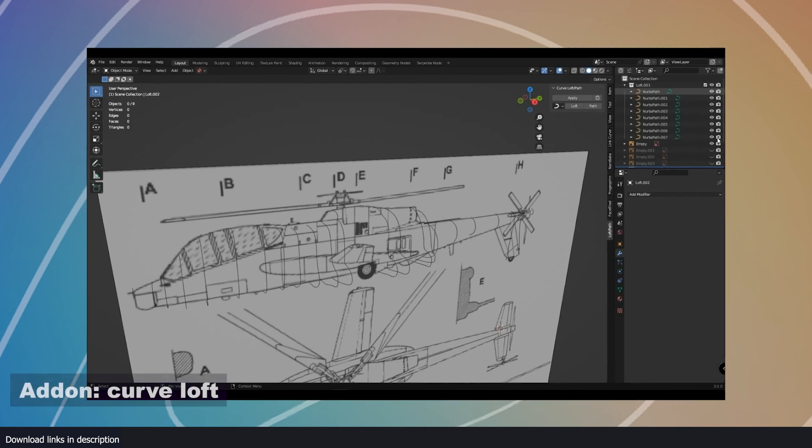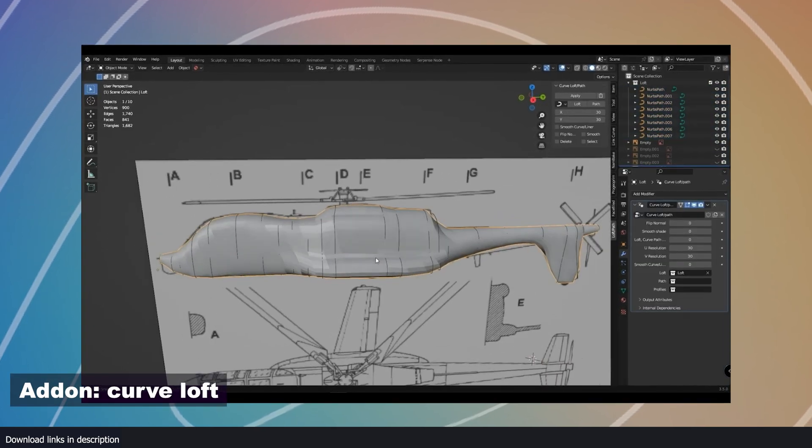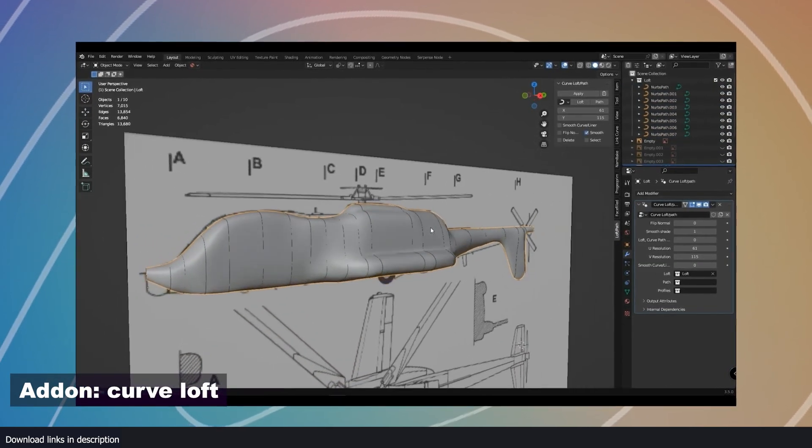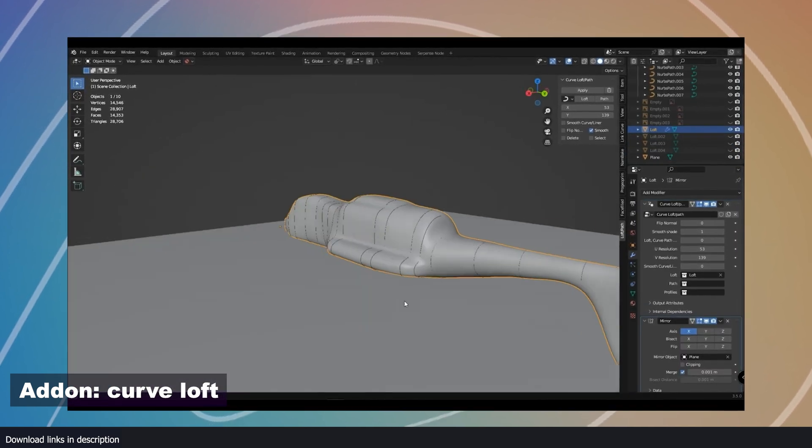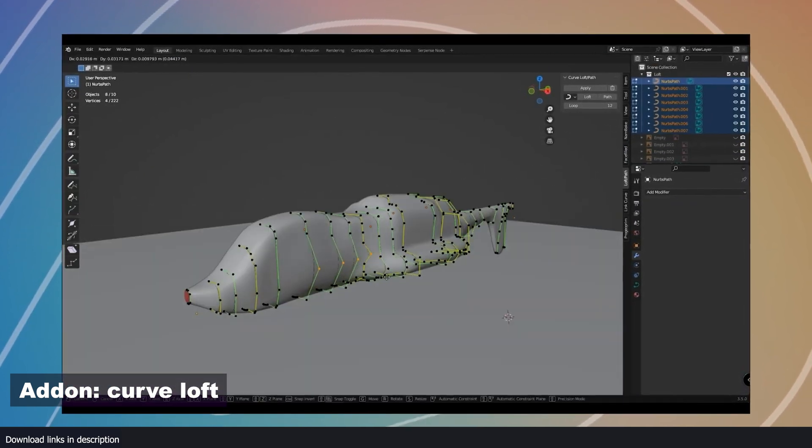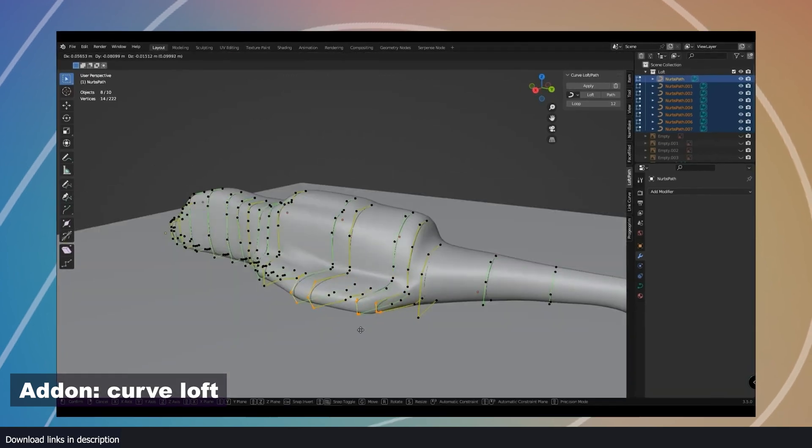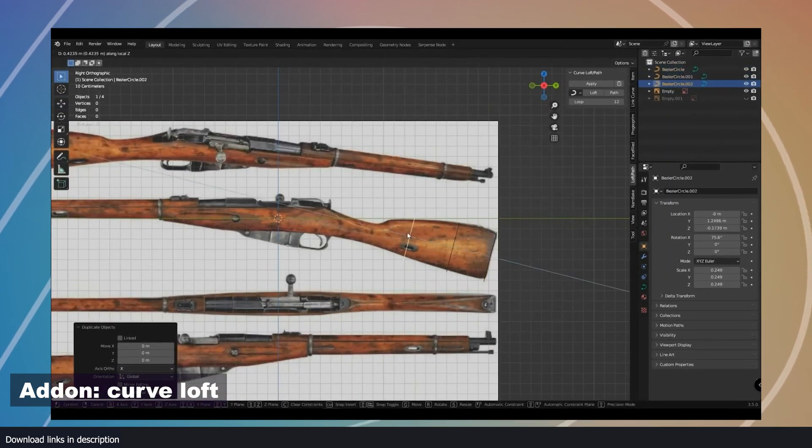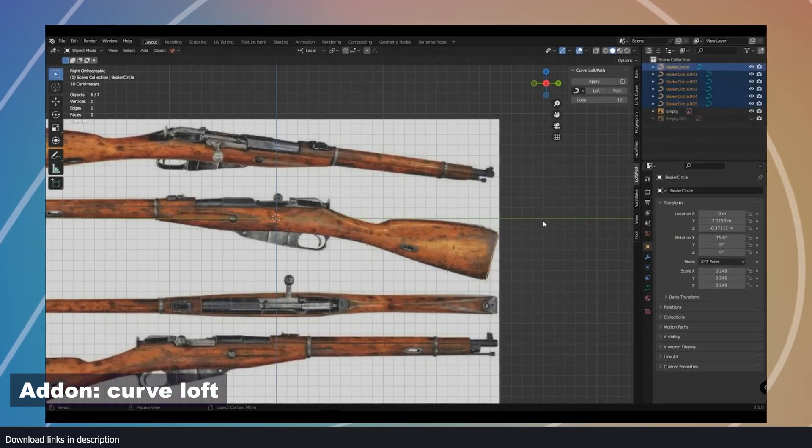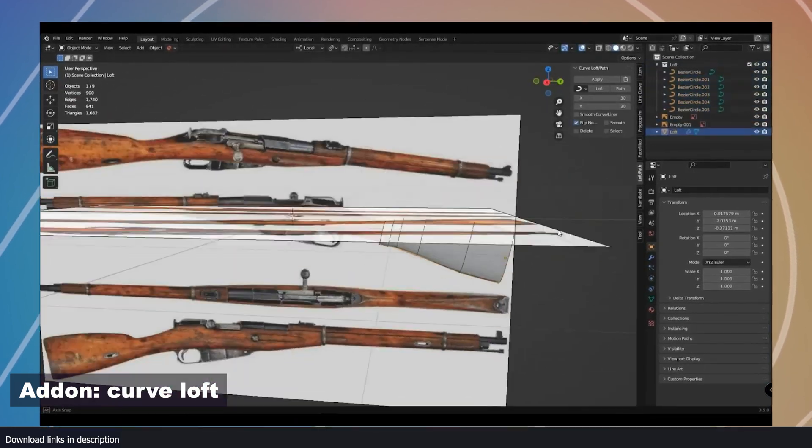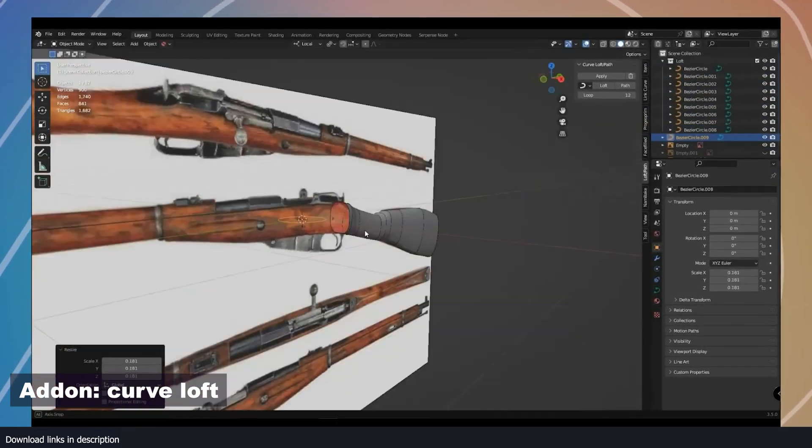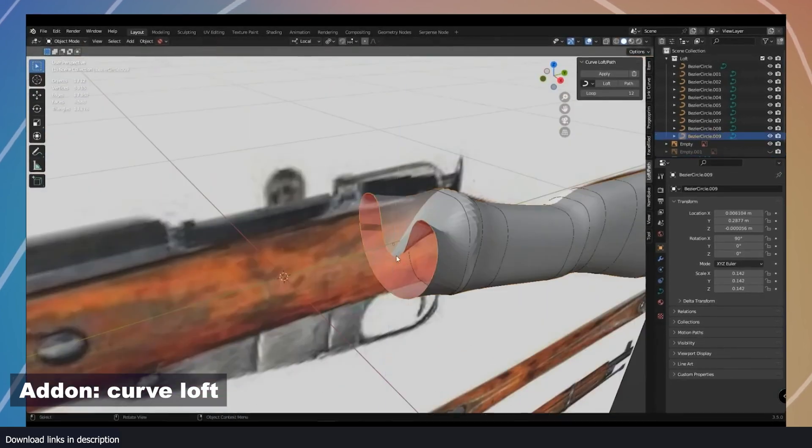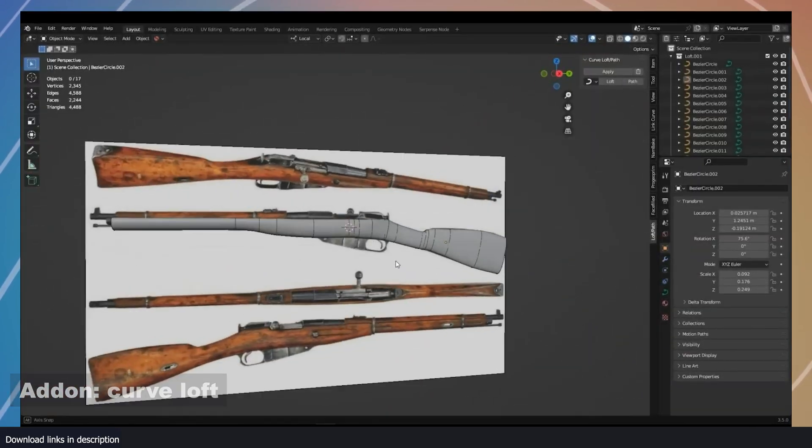Number six, curve loft. If you are modeling objects from reference images, try this curve loft add-on. You can align different curves to fit your object profiles at different areas. Then using the add-on, you can connect them into a mesh, saving you a lot of hours in blocking. The add-on is great for creating object profiles or silhouettes that you can later transform into detailed meshes.